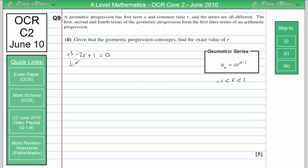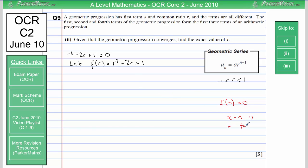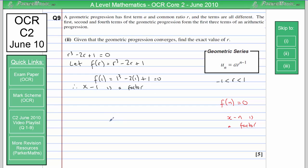Let F of R equal R cubed minus 2R plus 1. The factor theorem says if substituting a number N gives 0, then R minus N is a factor. Substituting R equals 1: F of 1 equals 1 cubed minus 2 times 1 plus 1, which gives 0. Therefore R minus 1 is a factor, so R cubed minus 2R plus 1 equals R minus 1 multiplied by a quadratic Ax squared plus Bx plus C.